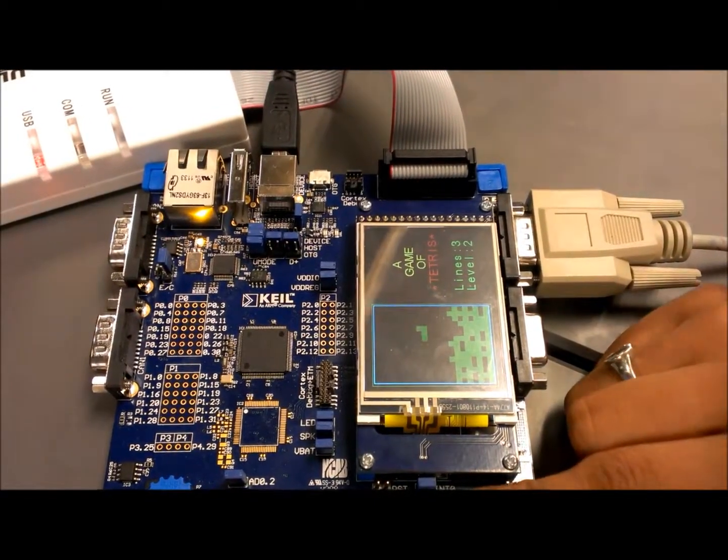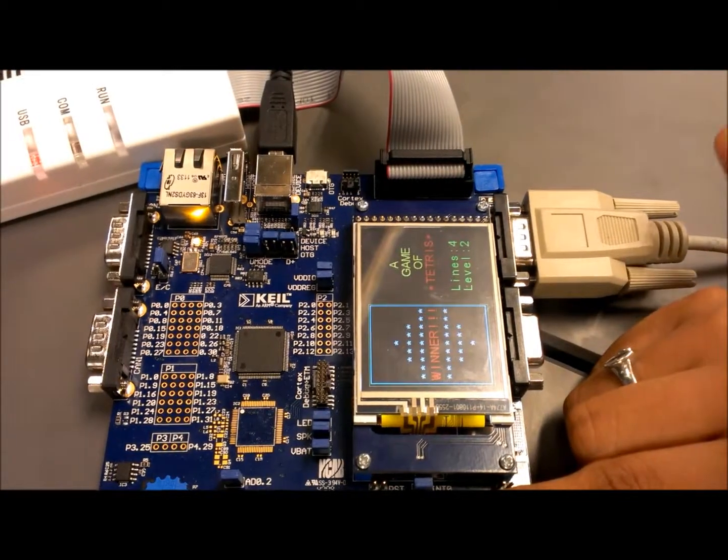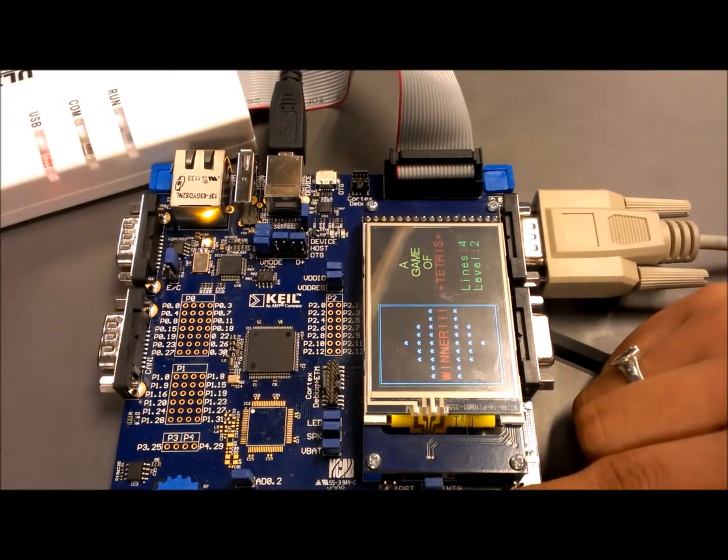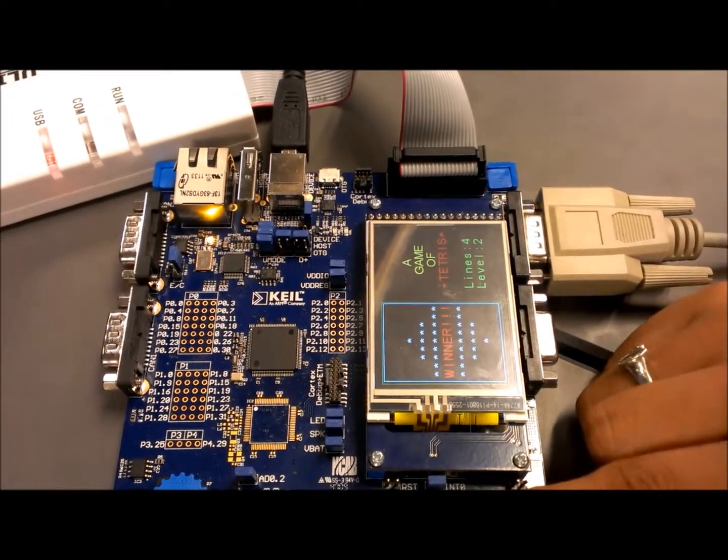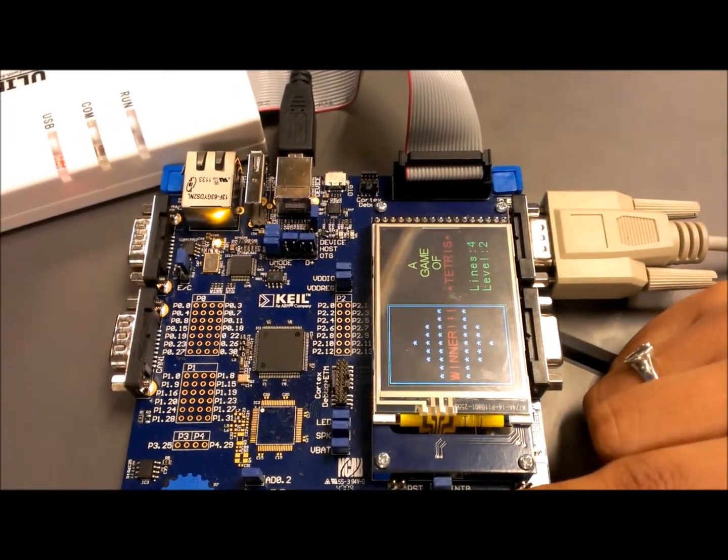The fourth line is about to be filled. And the player is declared as a winner. This is how I implemented the Tetris game on the LPC-1760 controller. Thank you.